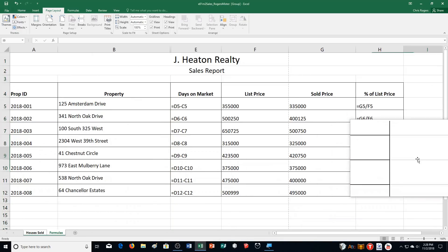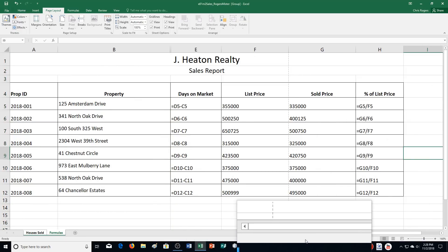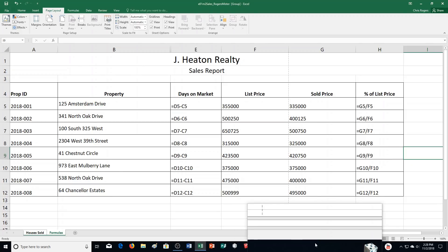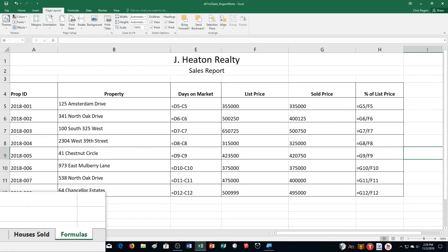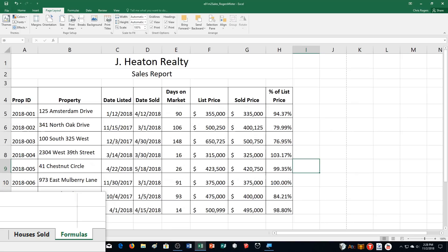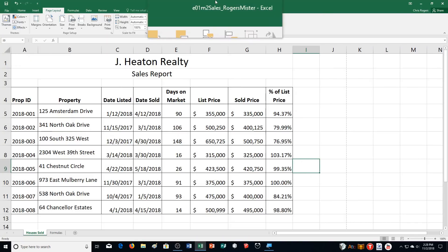So we have two worksheets there in our workbook. Here's this one — you can see column C and D are hidden. And then I'm going to ungroup it and click on houses sold, and you can see this one looks like this as well. So two worksheets for our exercise for Excel chapter 1 mid-level 2.